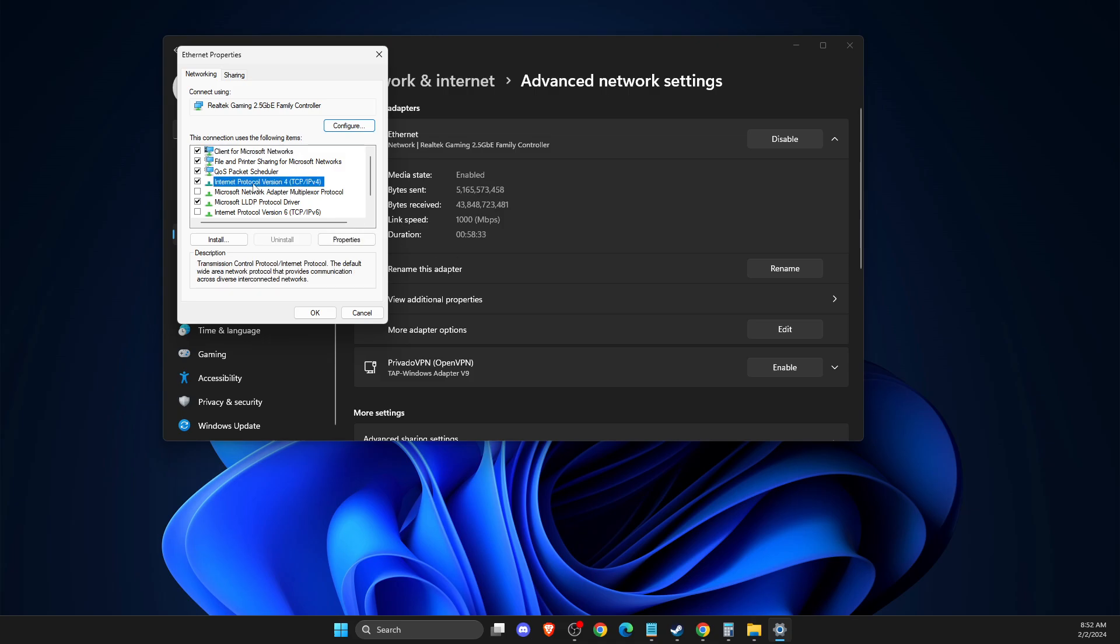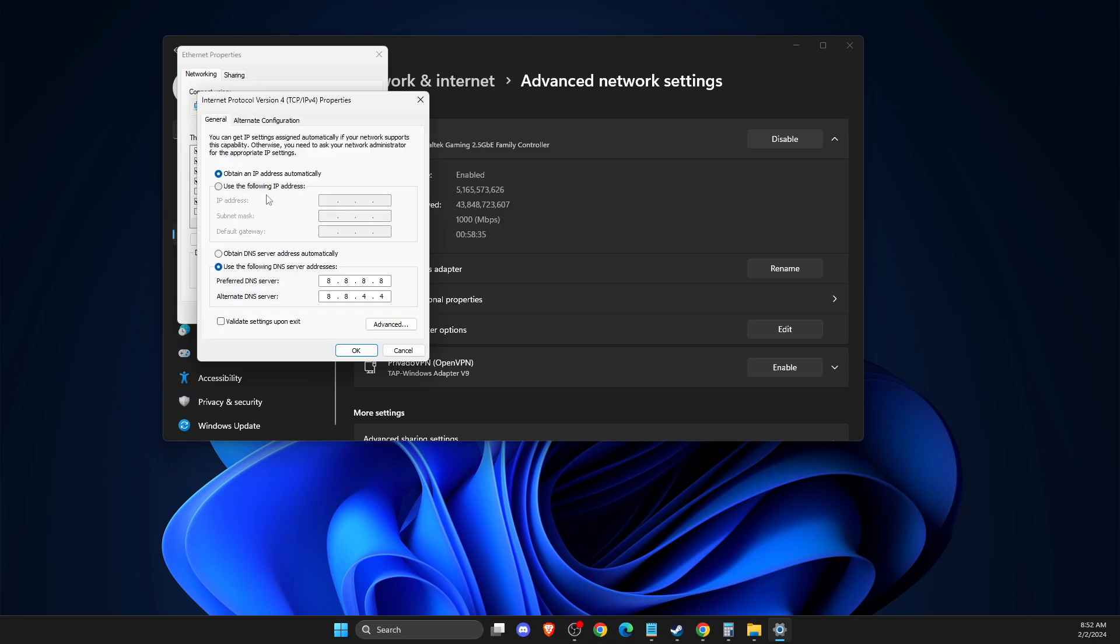Then you need to look at this, and if on your settings nothing is selected here, you need to select 'Use the following DNS server addresses' and write 8.8.8.8, and on alternate DNS server write 8.8.4.4, apply the changes, and see if the problem persists.